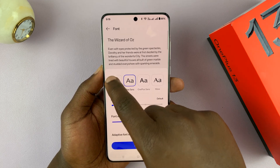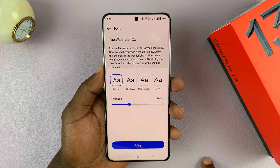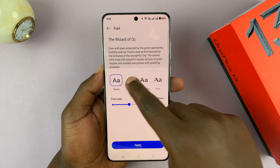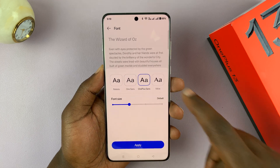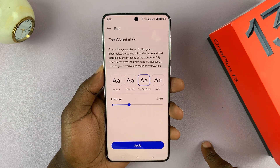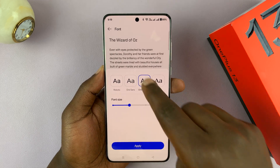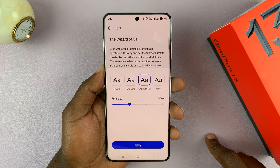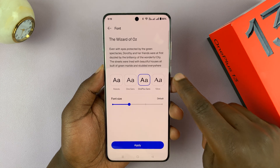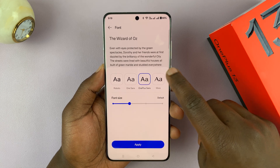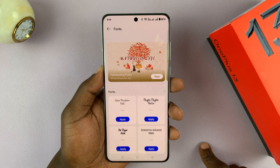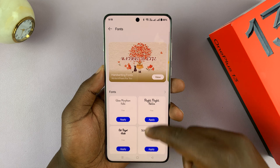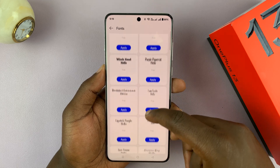So I have the Roboto font, I have this one which is a default, and I have the OnePlus Sans. Actually this is the default, and then if you tap on More, that takes you to the store where you can download additional fonts.